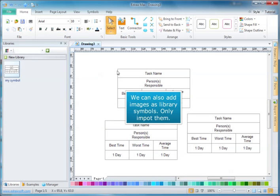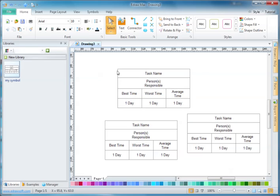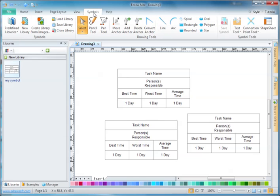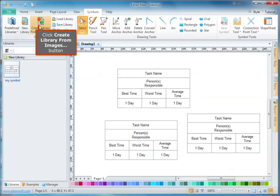We can also add images as library symbols — you only need to import them. Click the create library from images button.